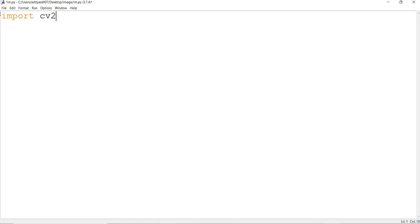The name given to OpenCV is CV2 because it is the second version of OpenCV. There were two versions — OpenCV1 and OpenCV2. OpenCV1 is now obsolete, so we will be using OpenCV2 in all our applications. Most programs are done using OpenCV2 because OpenCV1 is no longer in use.